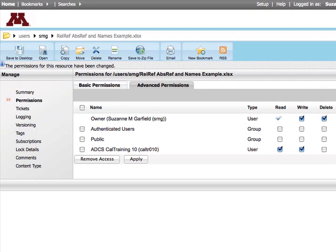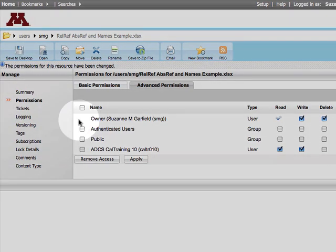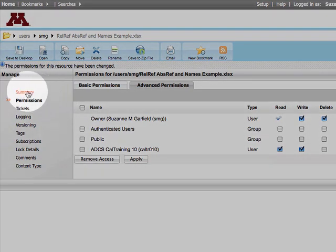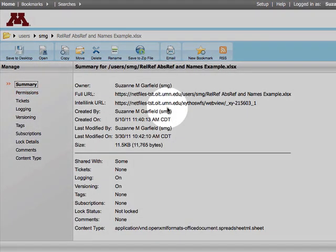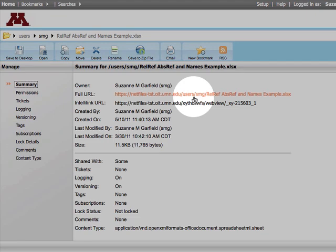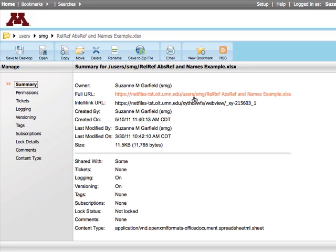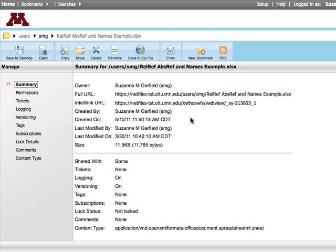No notification will be sent to the user. This account already has a link to the file, but you might want to let your users know they have additional access. To get the link for the content you shared, you can always go under Summary and copy the full URL. Notice the summary screen contains lots of other information about the content, such as who modified it last and when.